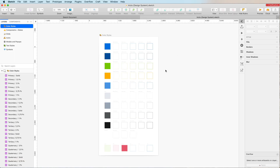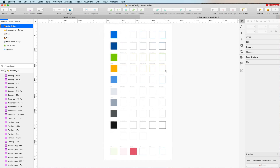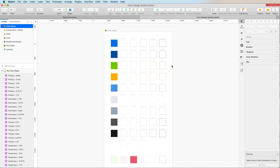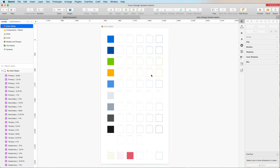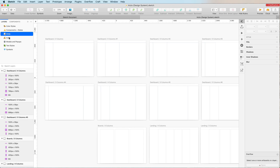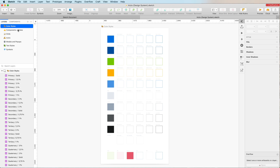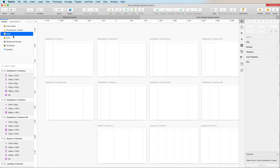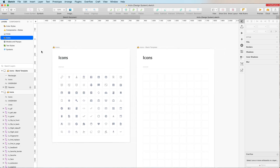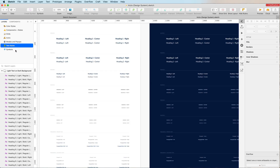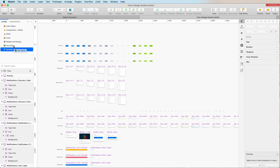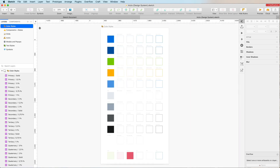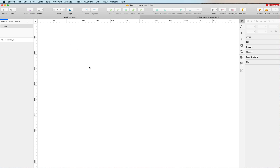I'm going to discuss Inizio, a design system you can find in the source file for this video. As you can see on the left, this design system has color styles, components and states, grids, icons, modals, pop-ups, text styles, and symbols. The most important elements are symbols, text styles, and color styles, which we'll discuss in this video.